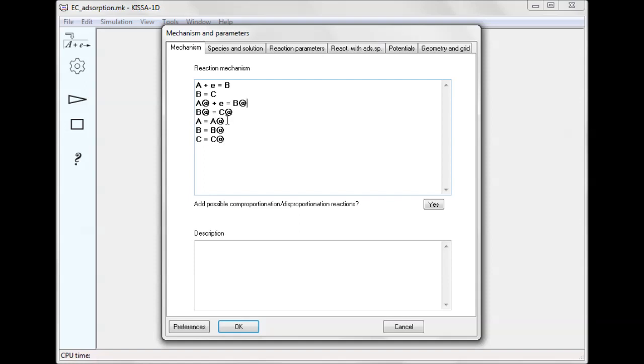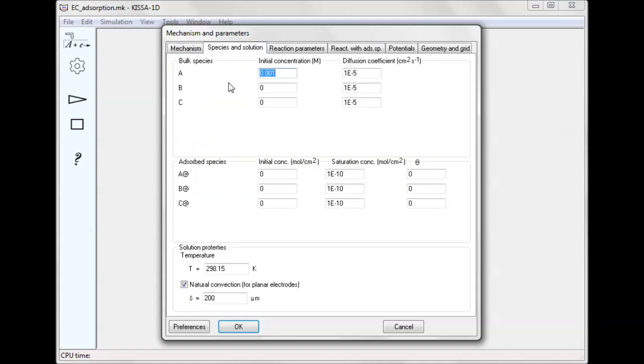If a species cannot dissolve, such a step can be made irreversible at a later stage. For solution species, one must set their bulk concentrations and diffusion coefficients, while for adsorbed ones, their initial and saturation surface concentrations must be defined.